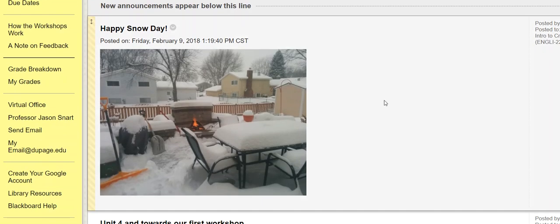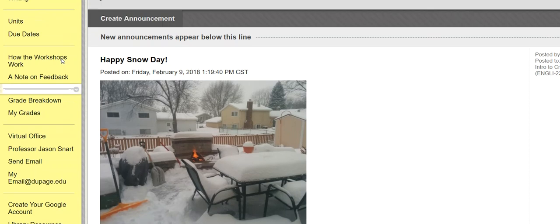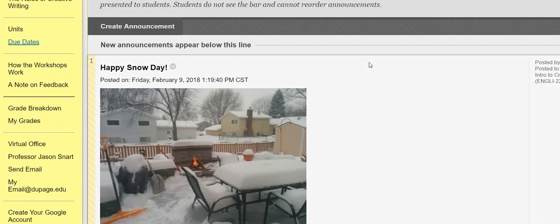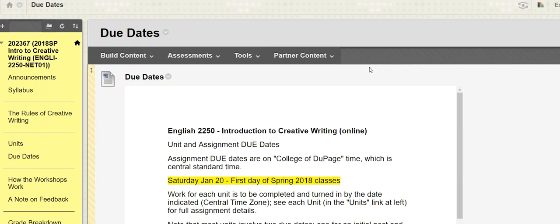Here's my picture of my backyard on Friday morning for our snow day. I made a dent in the shoveling and then just decided it was a good time to have a fire. Okay, so let's take a quick look at our due dates.